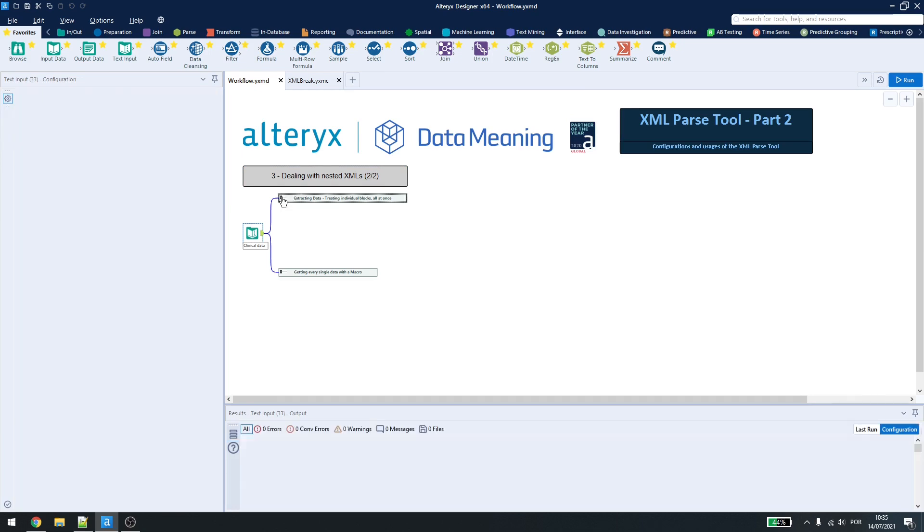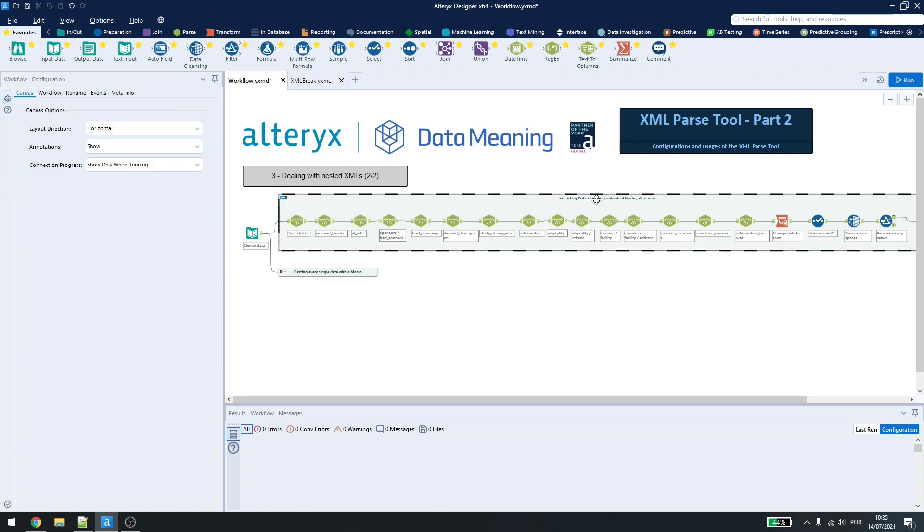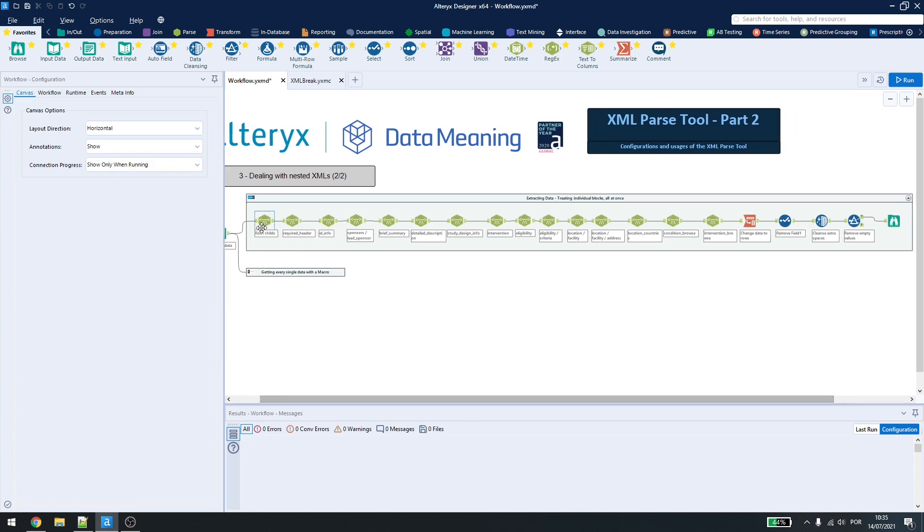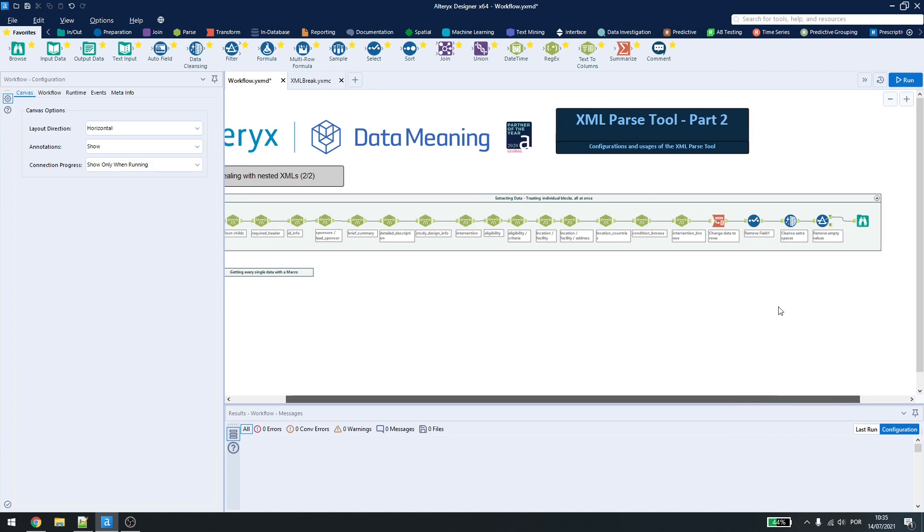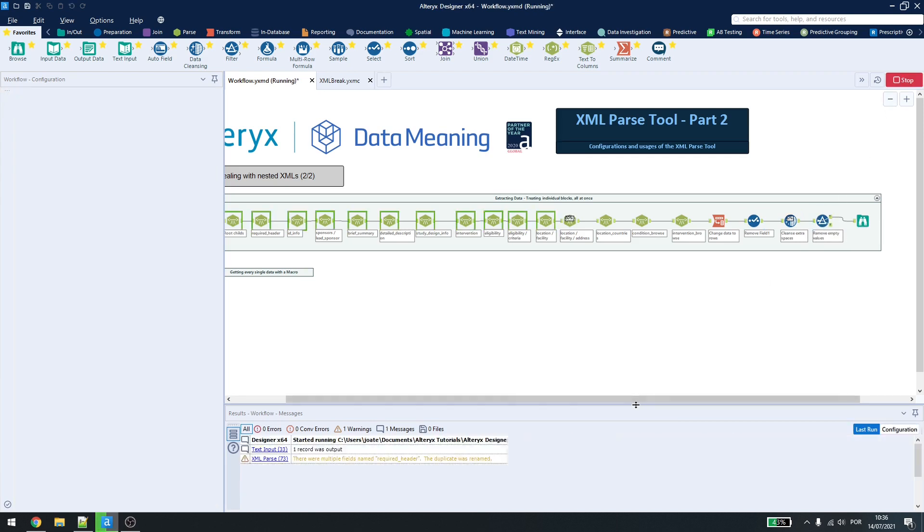First, we are going to extract the data treating individual blocks, but all at once. In the last video, we treated the blocks individually, so we have one line for each block. Now you can see that we have a series of XML parse tools, then we just have that ending part, where we had a transpose, a select, a data cleansing, and then we remove the empty values. I run the workflow here, just so you can see.